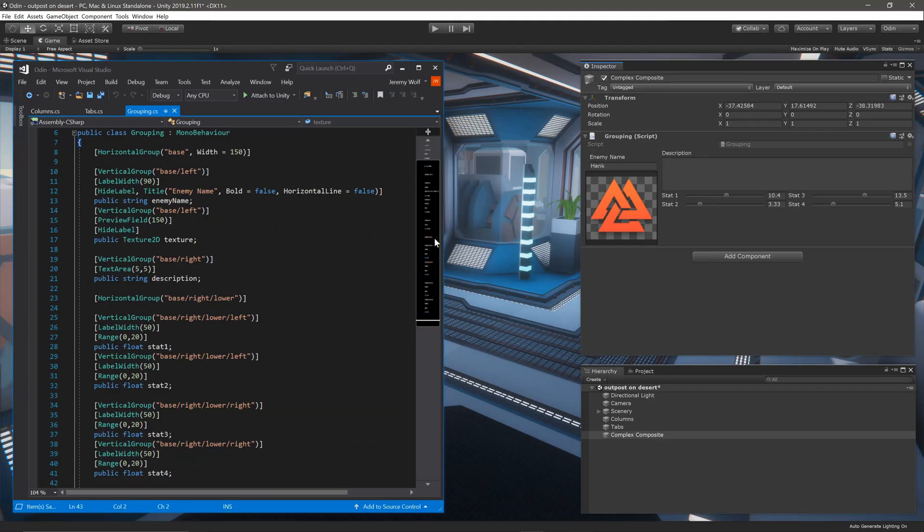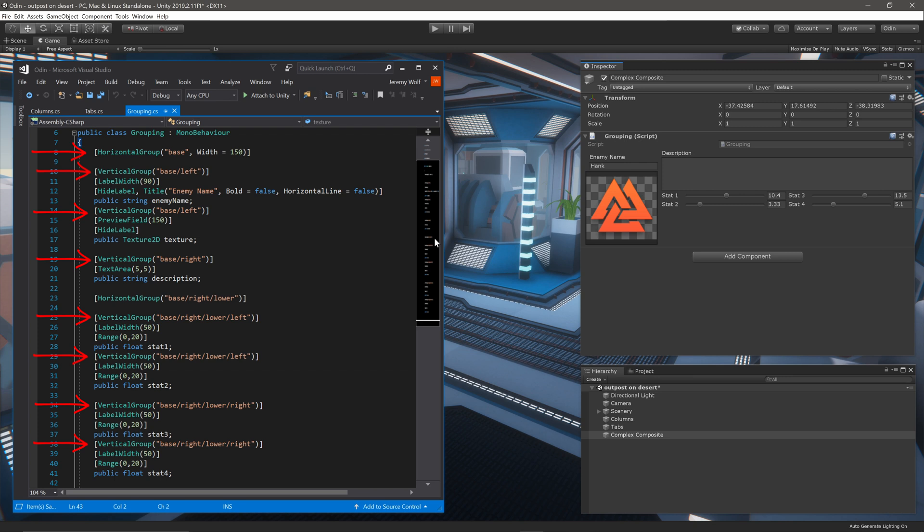If we take a look at the code for this inspector, we can see that there are a handful of non-grouping attributes used, but we can also see how and where all the groups are defined. If you'd like to take a closer look at this script or any other script used in this video, you can find a GitHub link in the video description below.